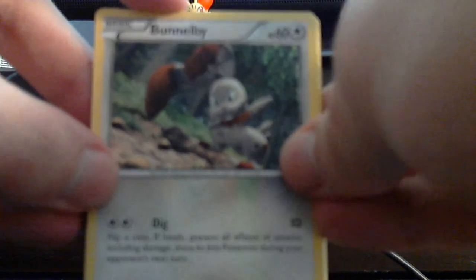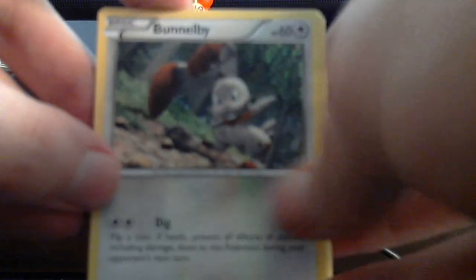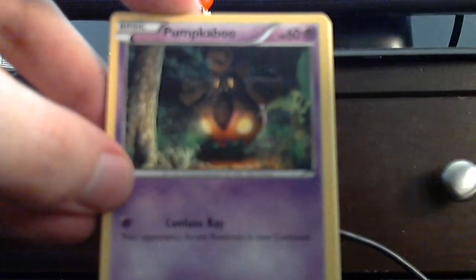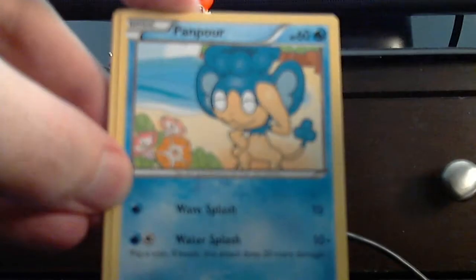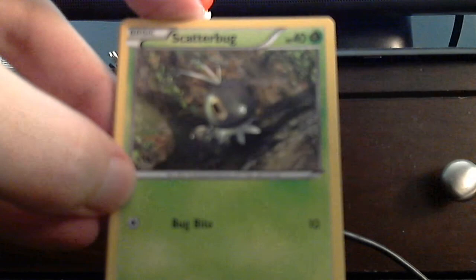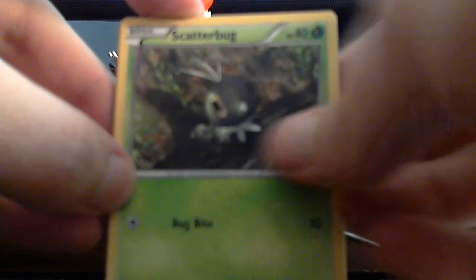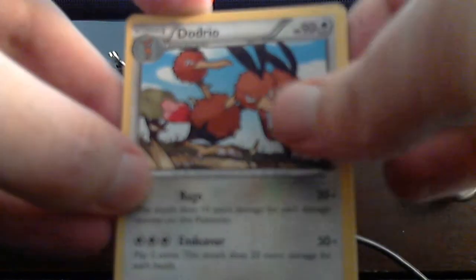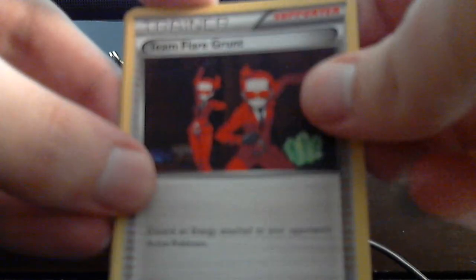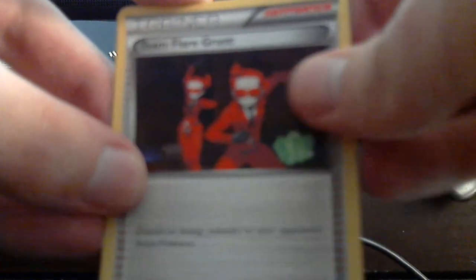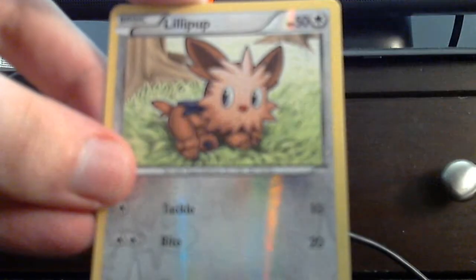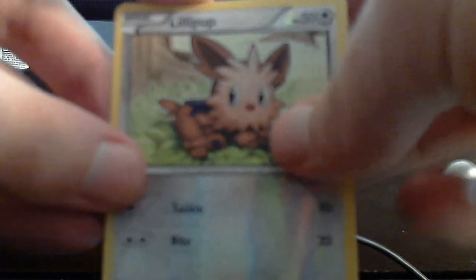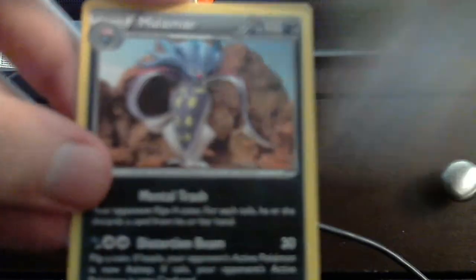Alright. Next is the X and Y. That was the Yveltal pack. Yveltal goes first. Actually there's two Yveltal packs. Eh. Kinda wanna get an EX. But it's okay. No? I already have one. It's a dragon type. Fennekin. Pumpkaboo. Panpour. Scatterbug. Water energy. Here are the Uncommons. Dodrio. Whirlipede. Team Flare Grunt. And the reverse foil is Lillipup. And the rare is Malamar.